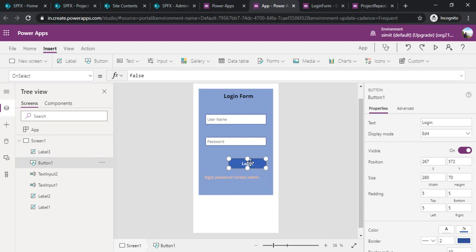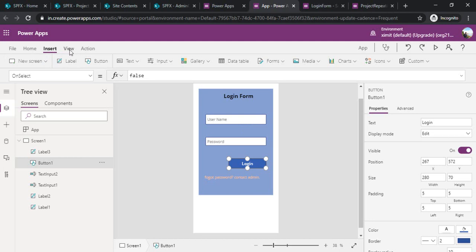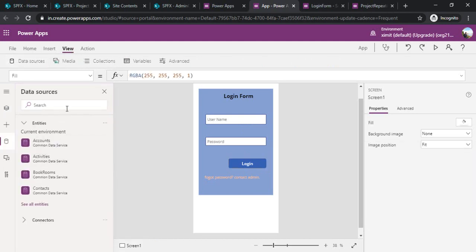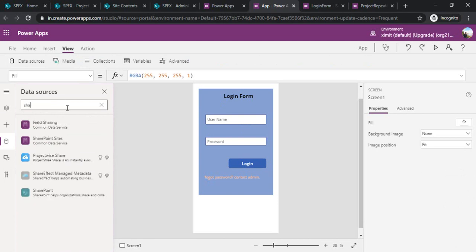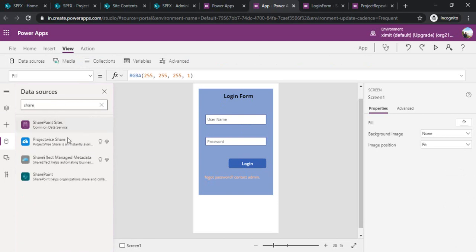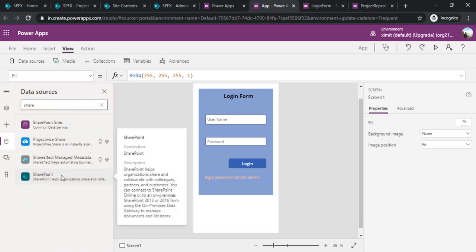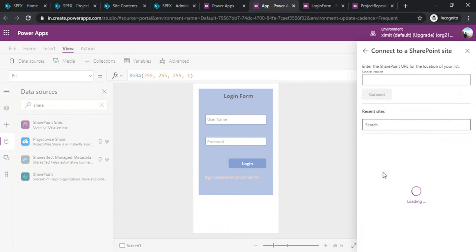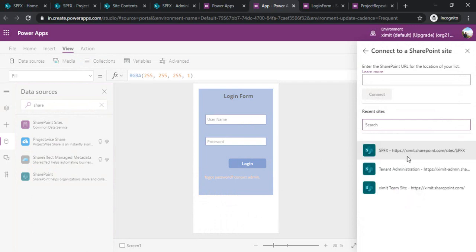I would like to use my SharePoint list which will be having admin usernames and passwords to validate against. I need to add that as a data source. I'll be going to View, click on data sources, type in SharePoint, select the SharePoint and it will give me the list of SharePoint sites.